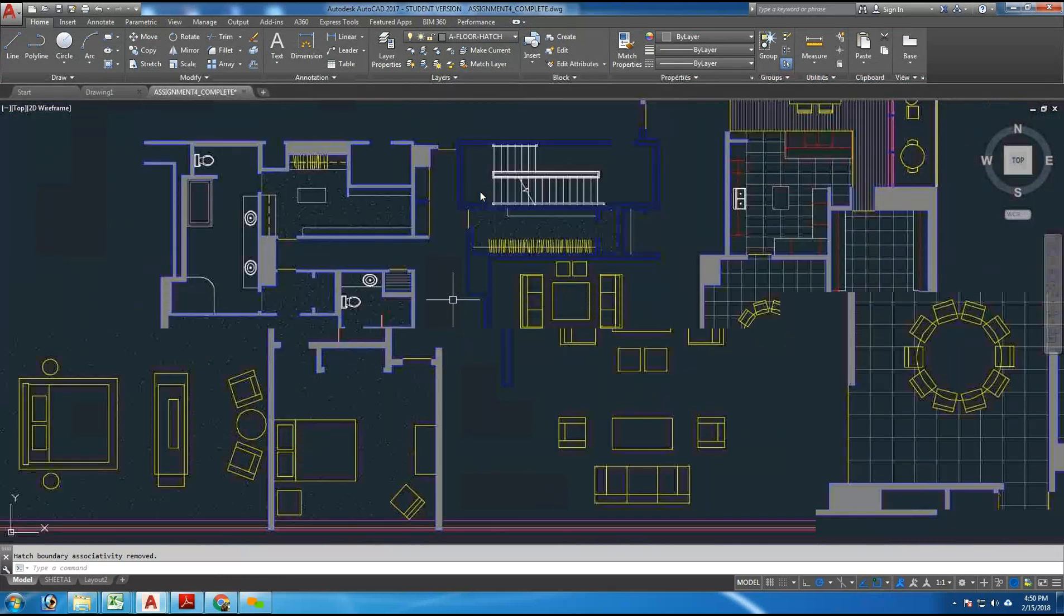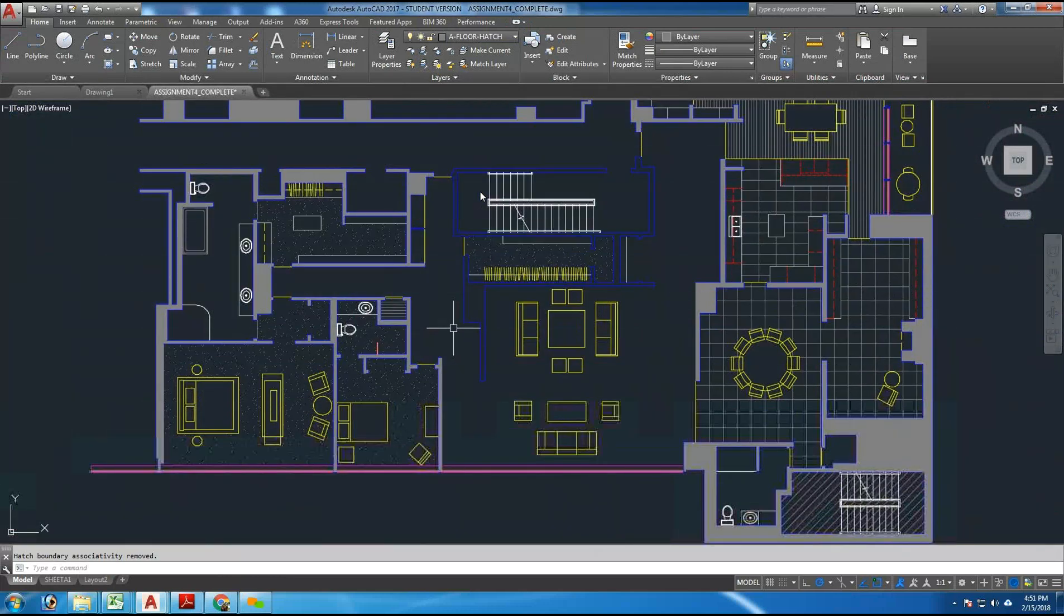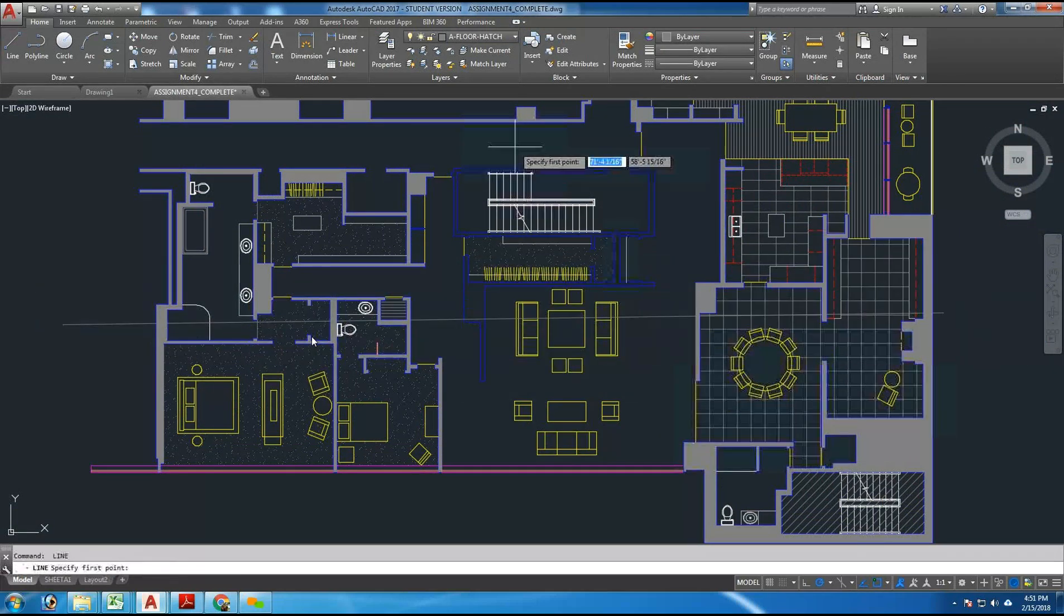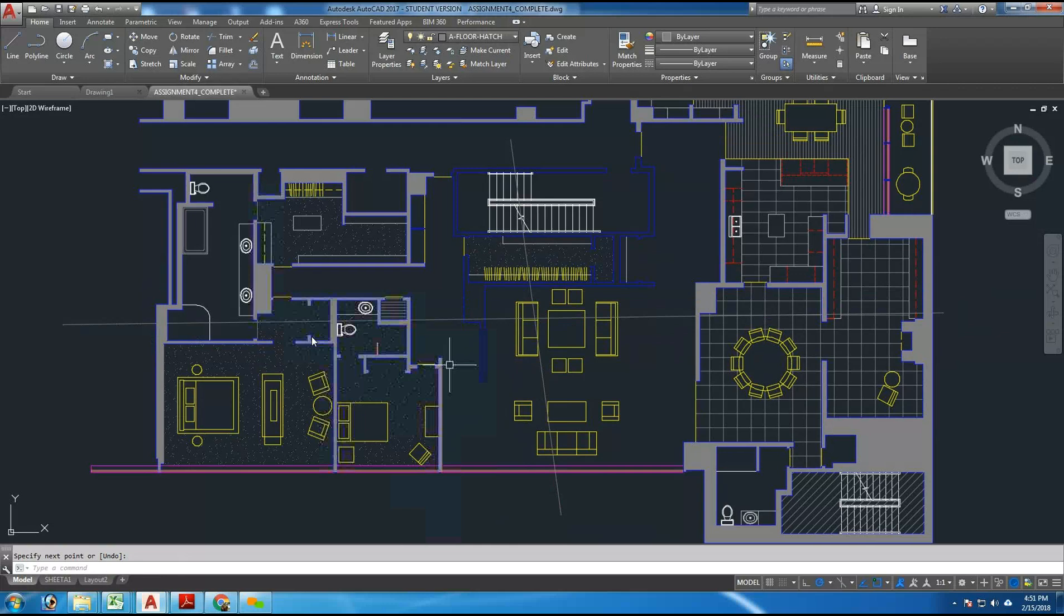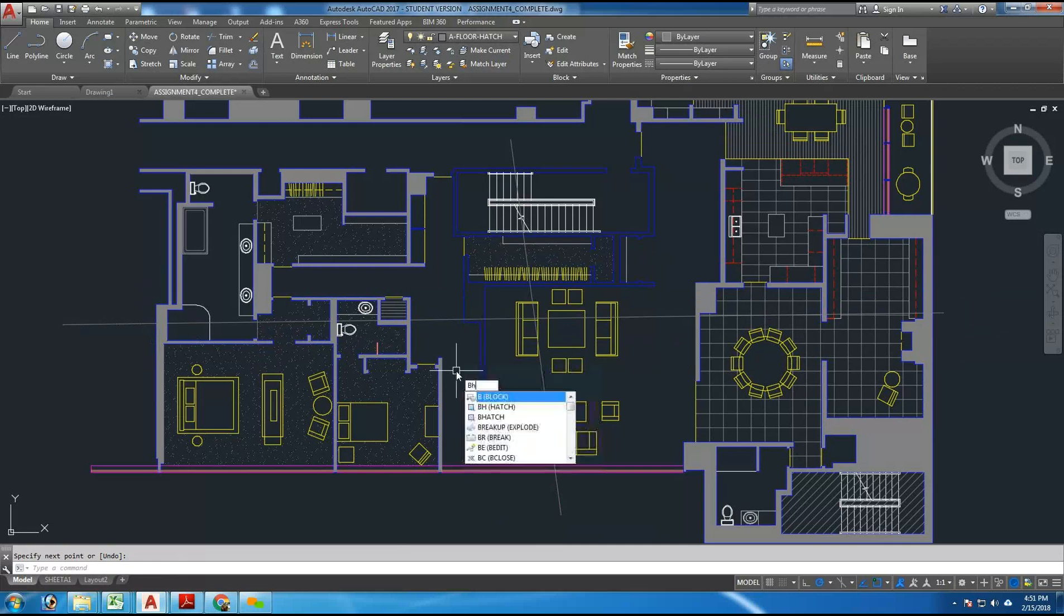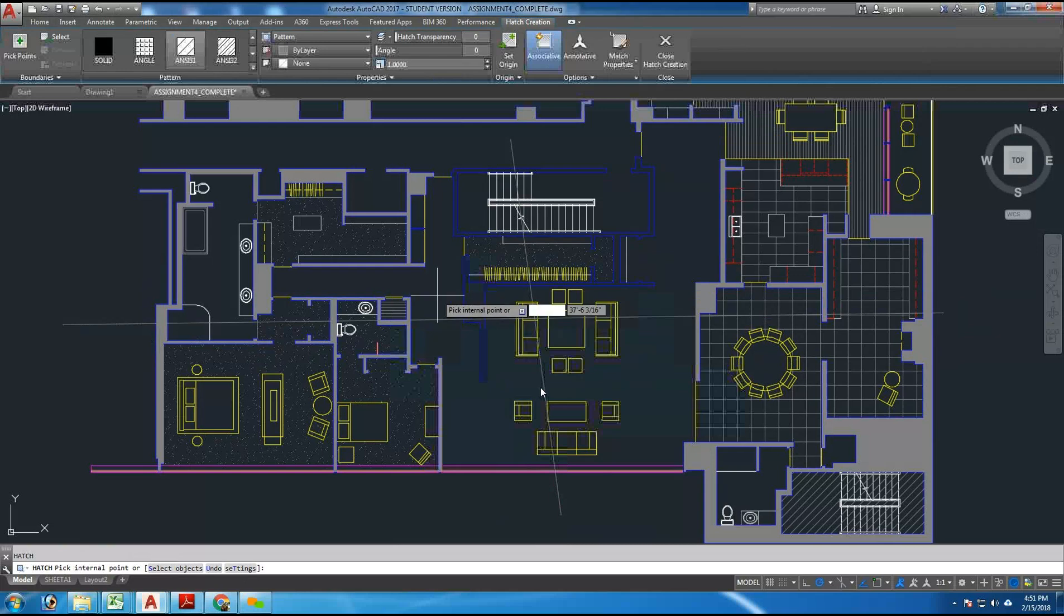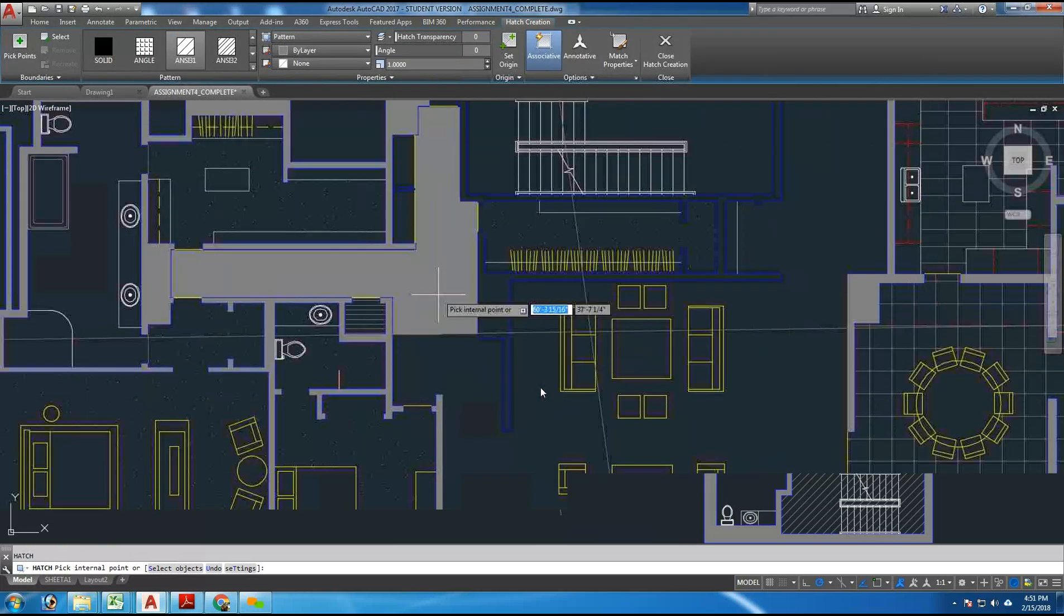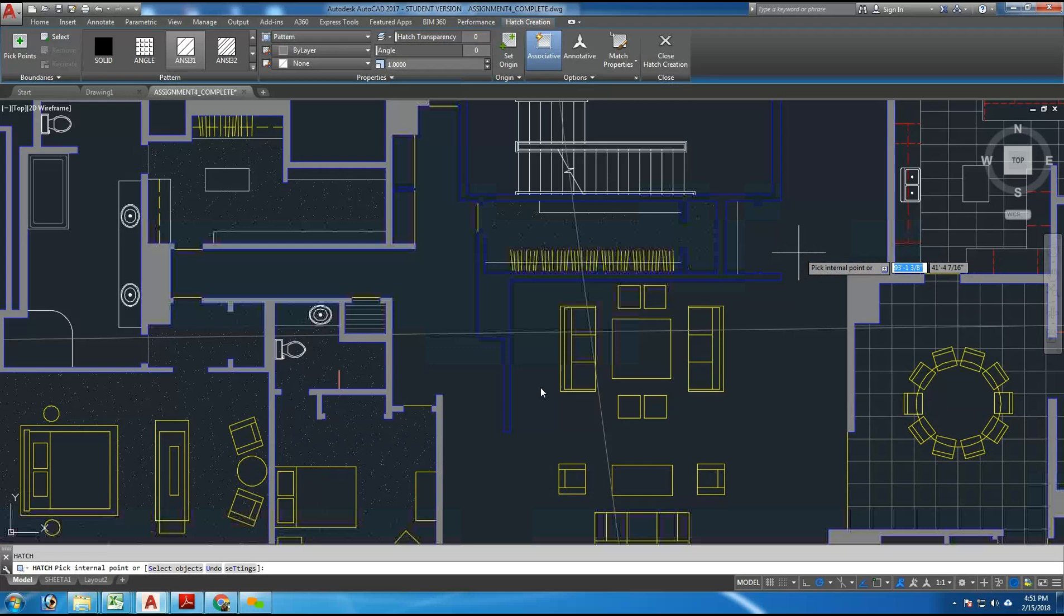And I want to be on the A floor hatch layer, by the way. So one way to find out where the trouble is, is to divide the room, literally by drawing lines through the room. For example, and putting hatch in each of these quadrants. And if the hatch works in those areas, then those areas aren't a problem. So if I type BHATCH and put one here, that seems to be okay. It didn't go inside the walls.